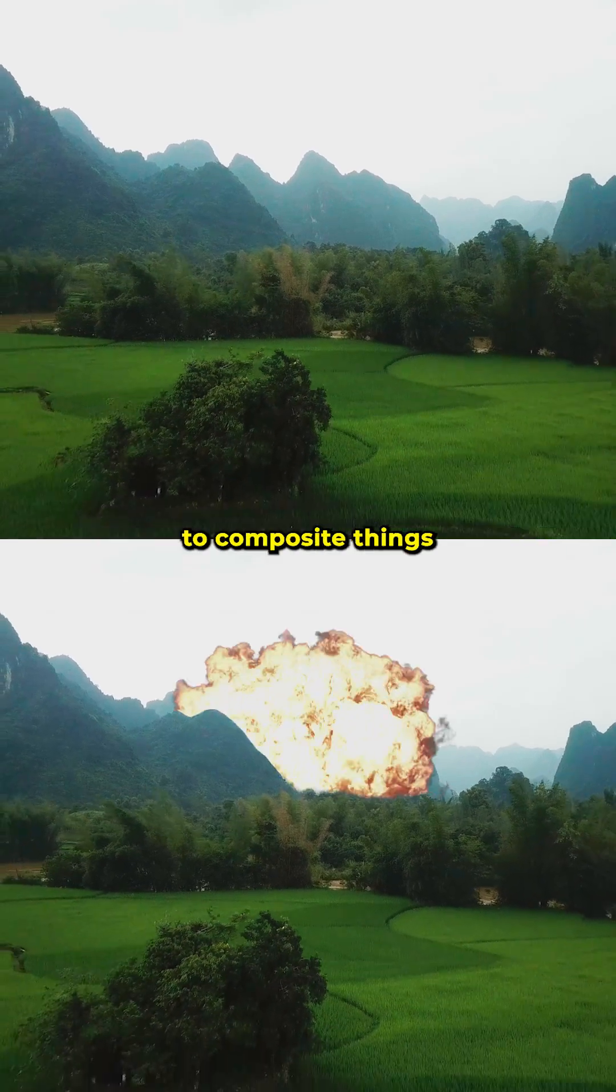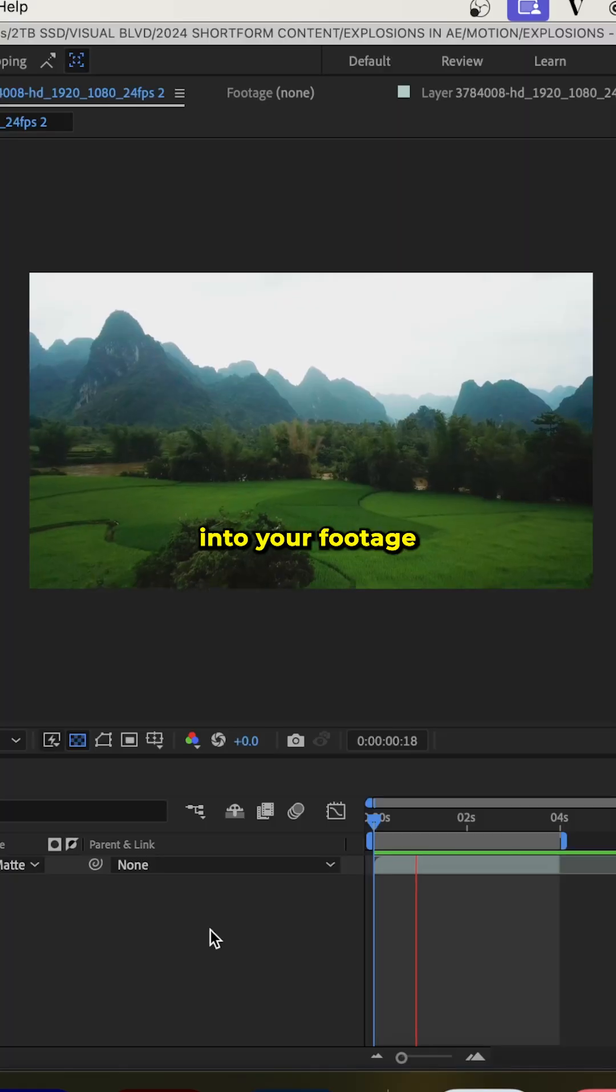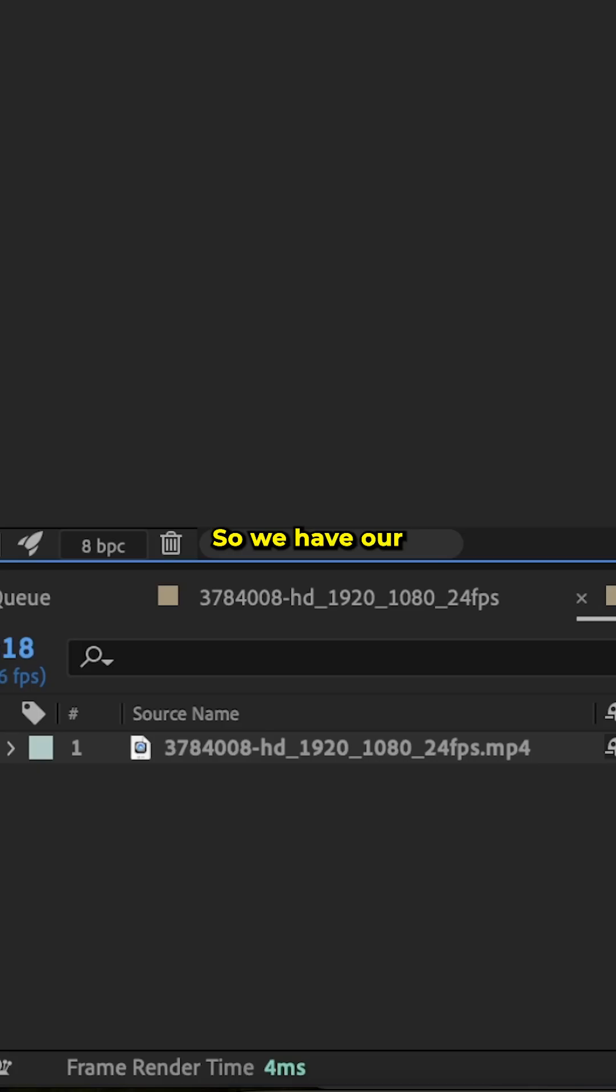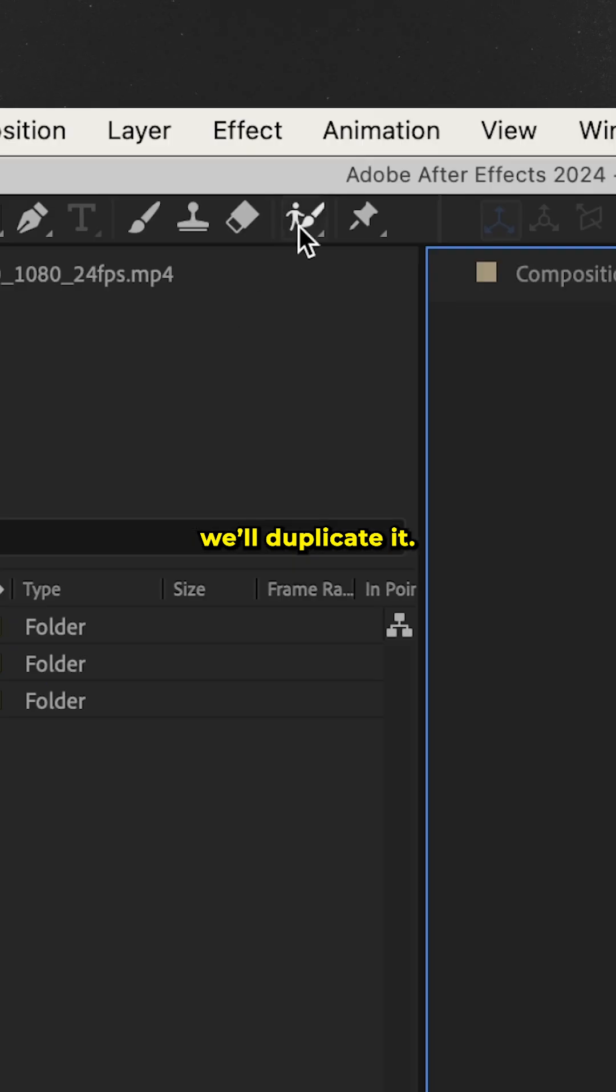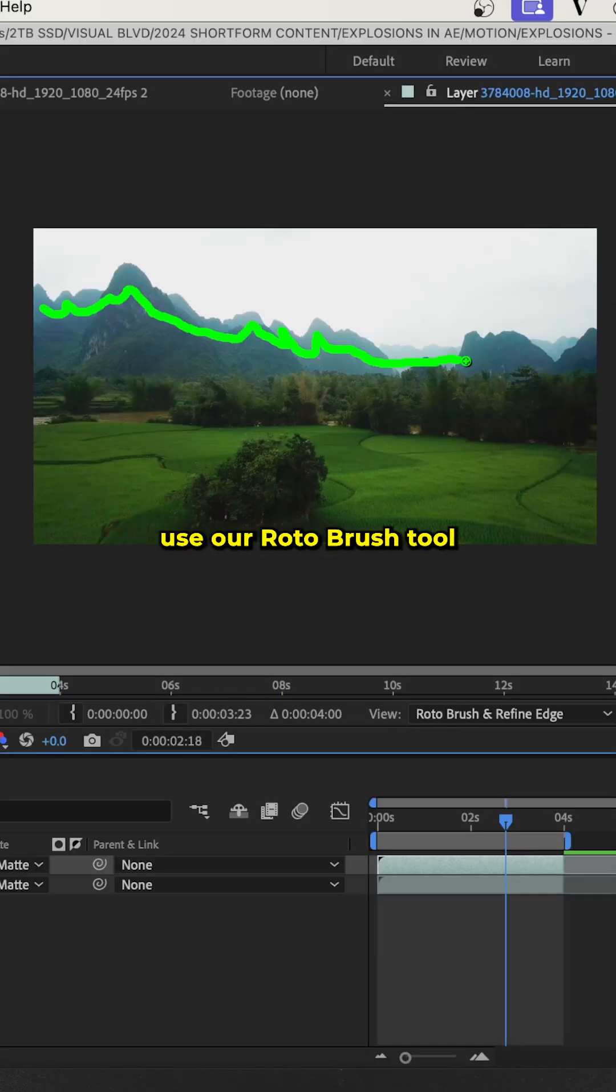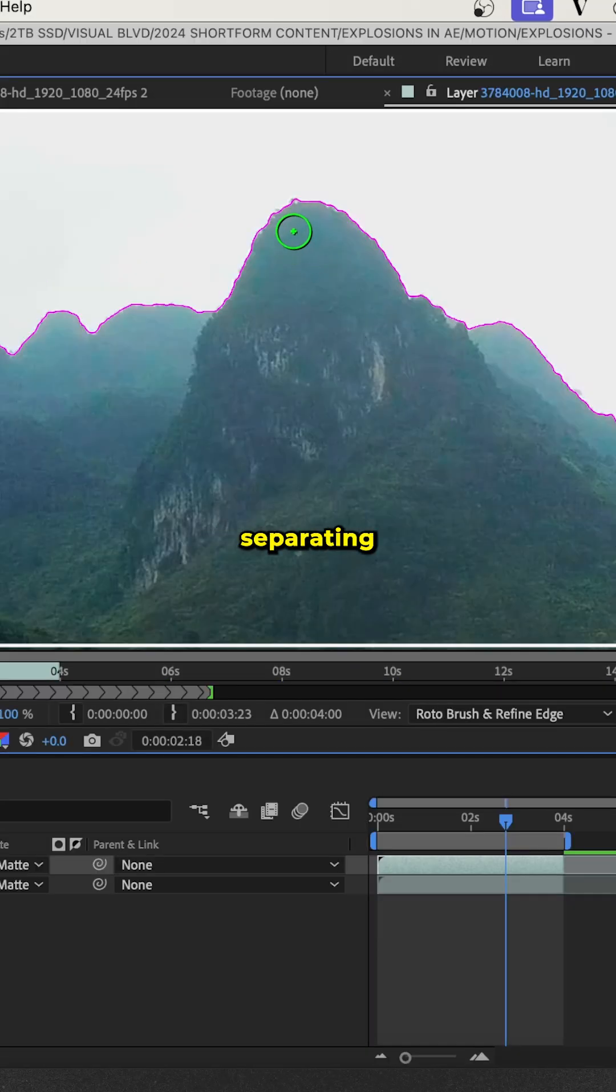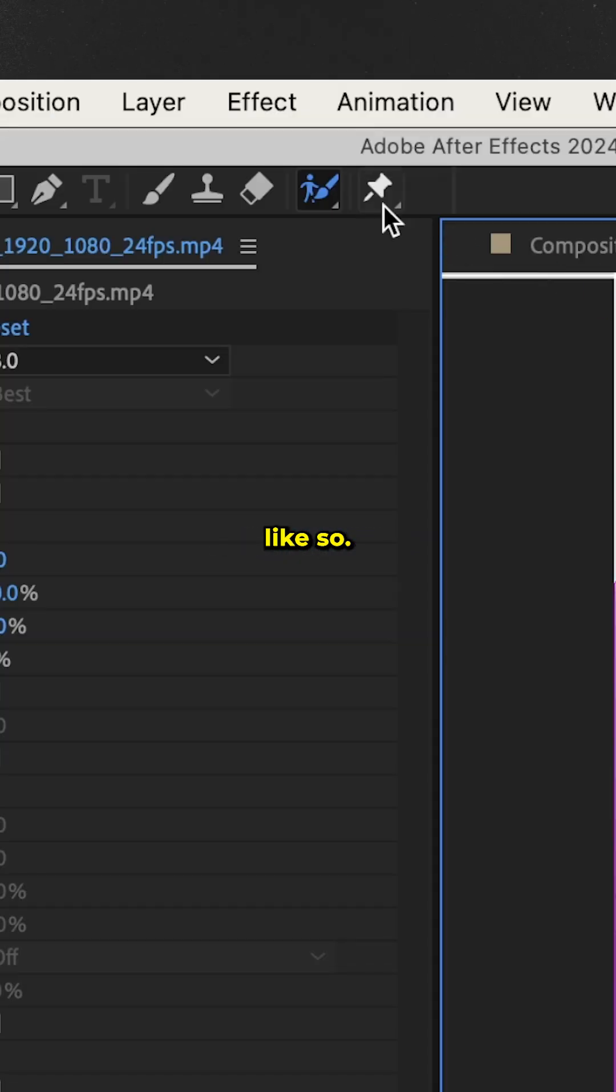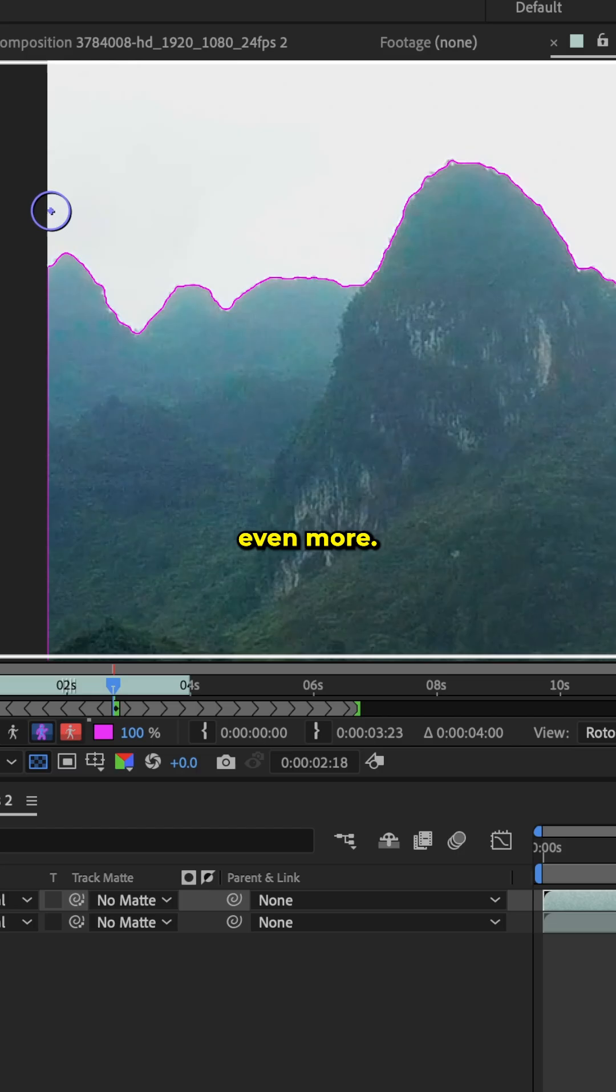Let me show you the easiest way to composite things like explosions into your footage using After Effects. We have our clip in our composition. We'll duplicate it, double click the top layer, and then use our roto brush tool to remove the background, separating the foreground.